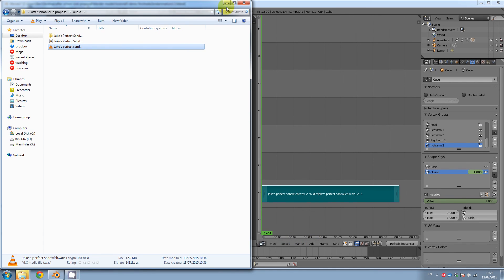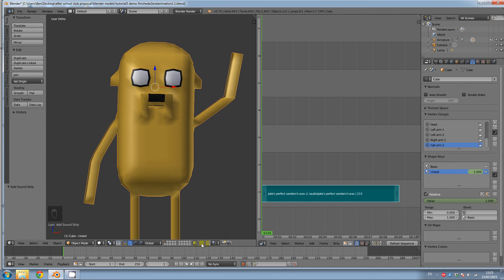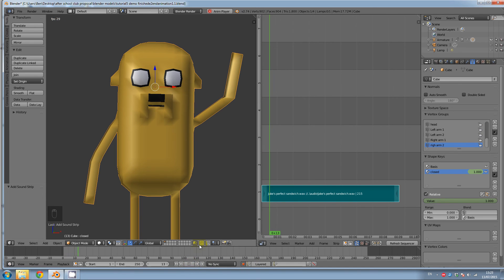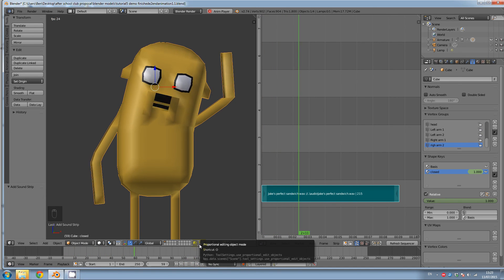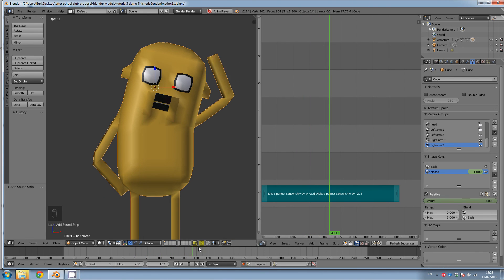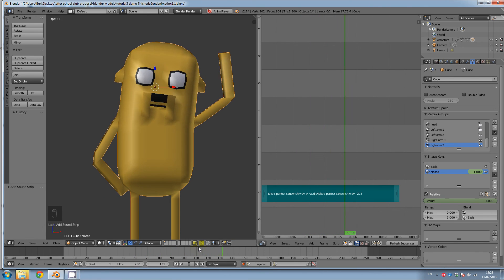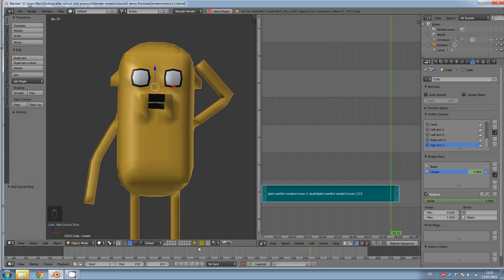And now we should have sound. So if we test our animation. It's amazing. Oh, this is the greatest sandwich I've ever made.